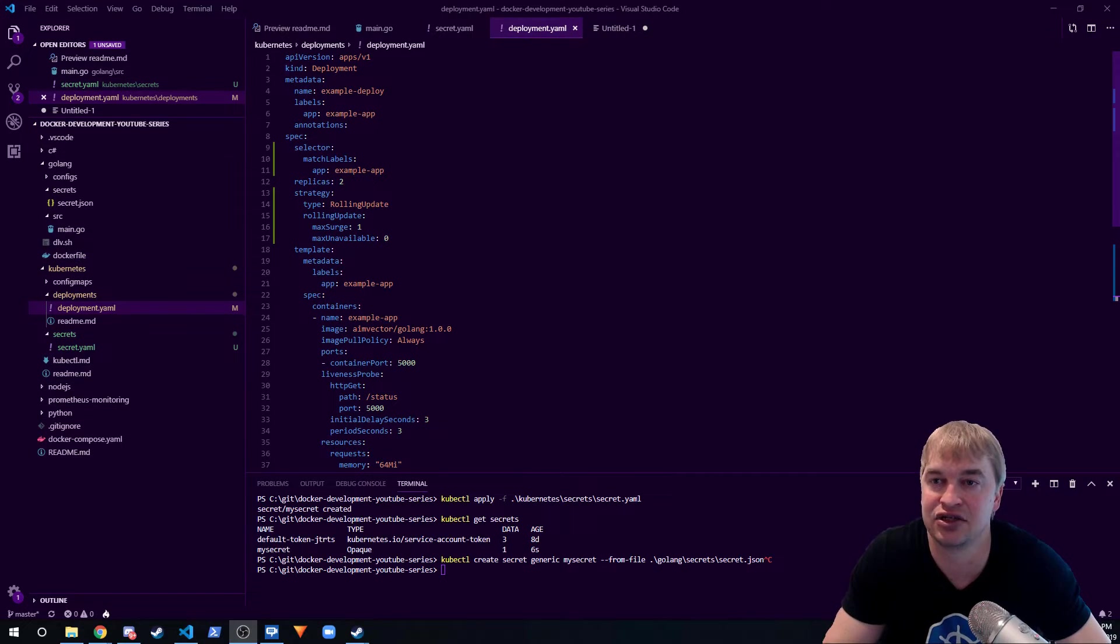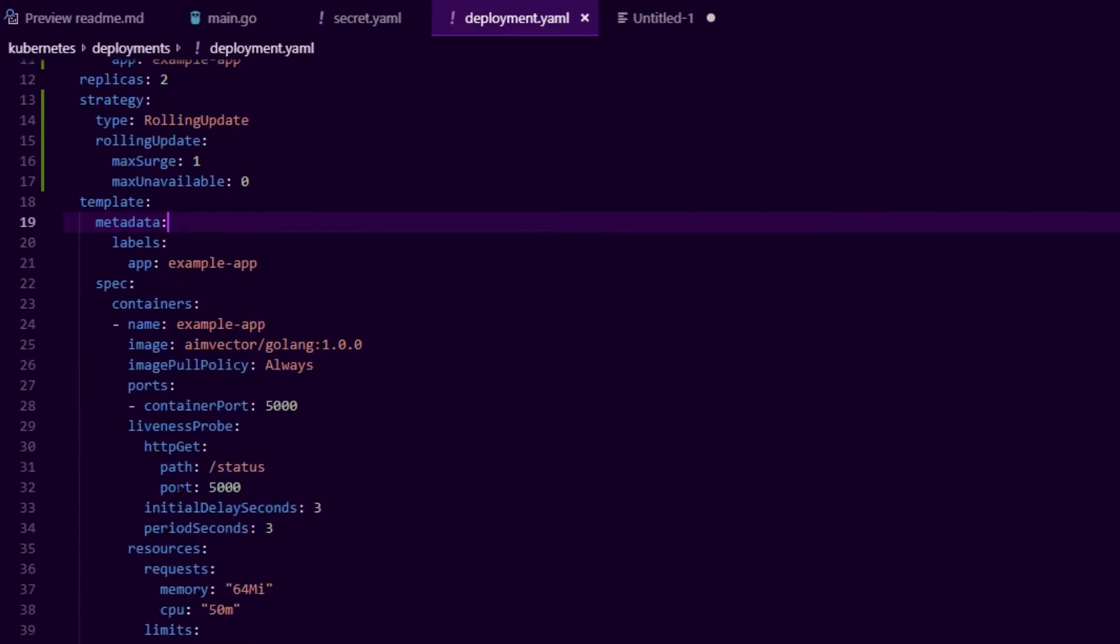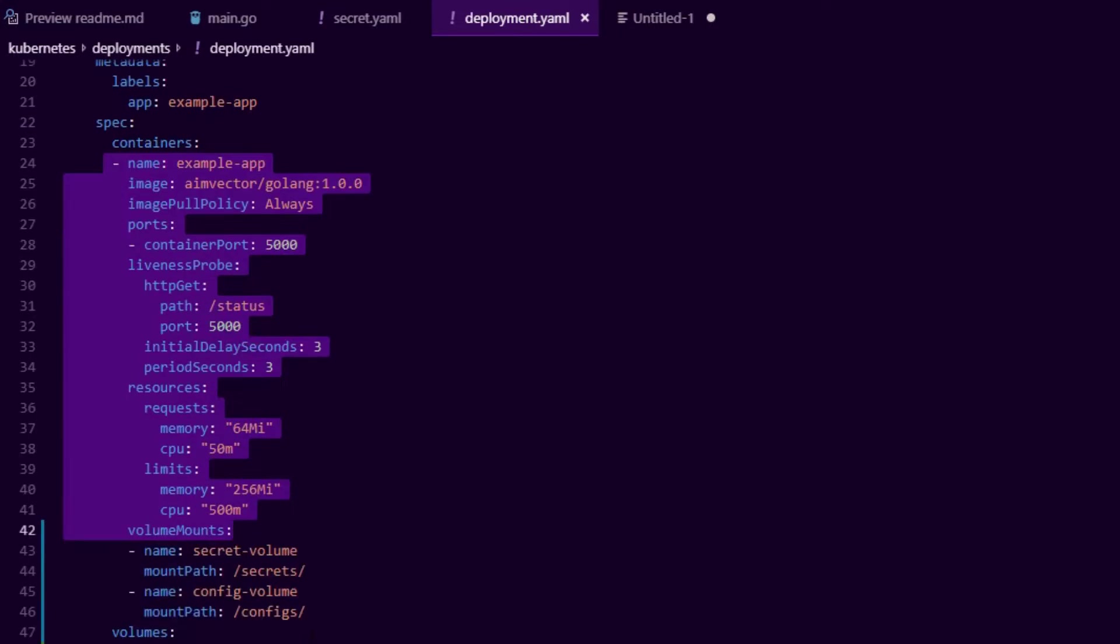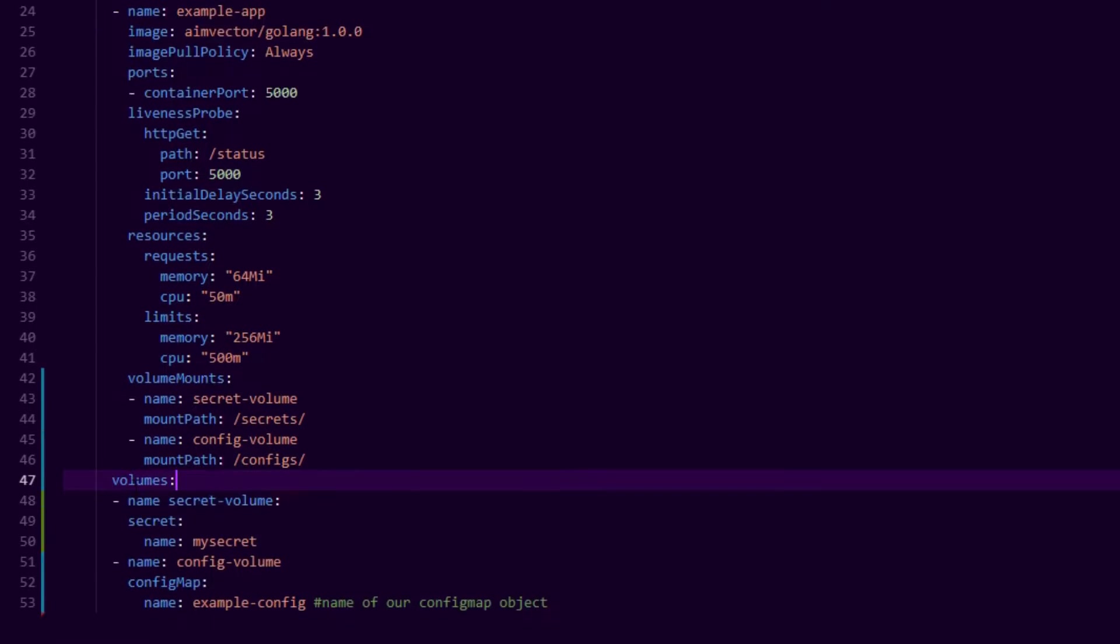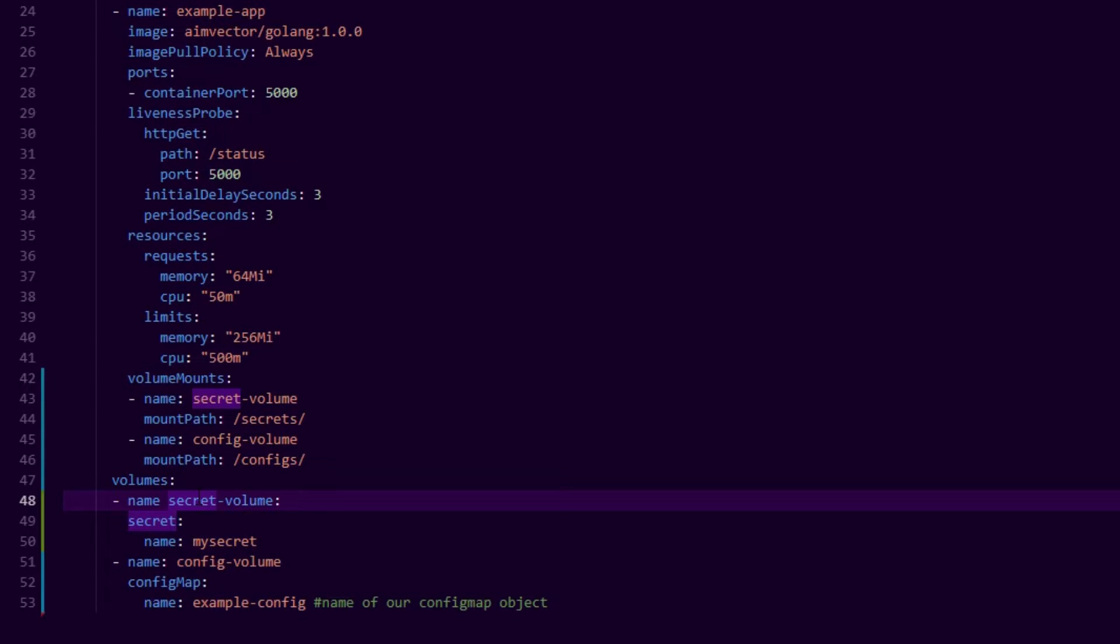Now the developer has access to the deployment spec. So what they will do is if you go down to the pod side of it, where we have our container definitions, we have a volume mount. Now this is similar to the docker volume mount specifications.